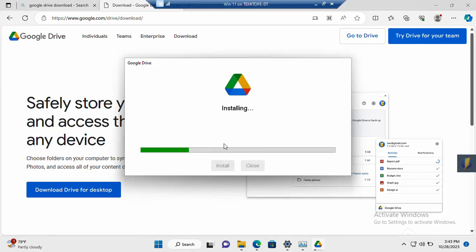So immediately this installation is completed, you also need to sign on to Google. You need an account for you to be able to make use of it. If you don't have an account, you need to set it up. Because that is what you need as your credentials. You need to log in with the credentials. So you need an account to be set up.